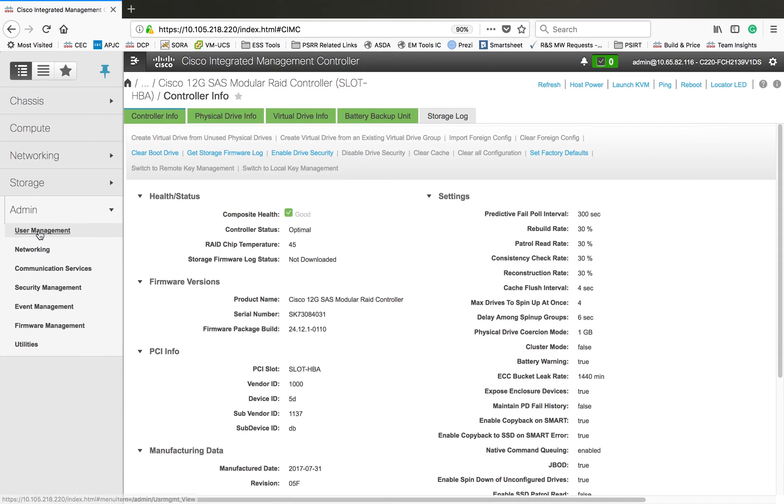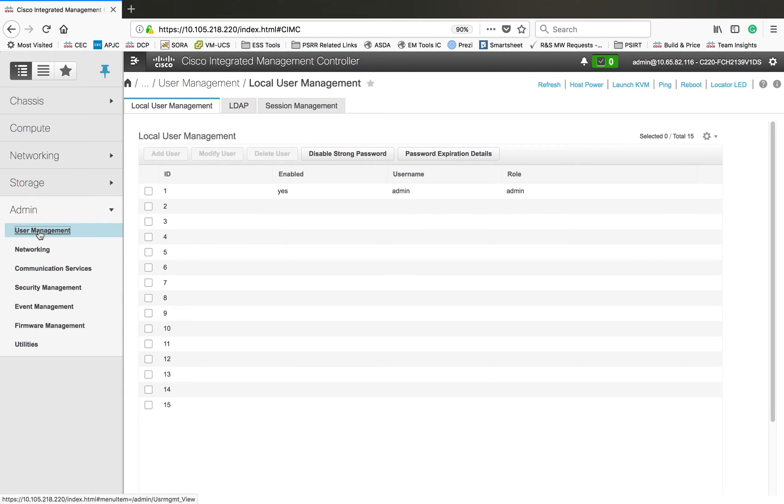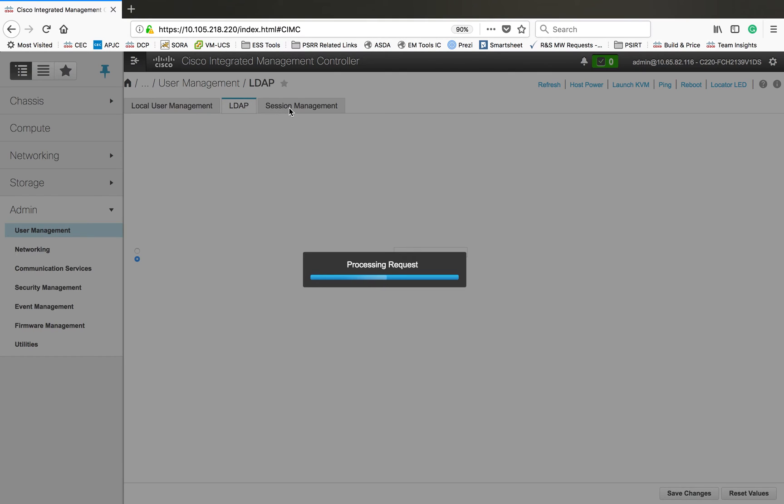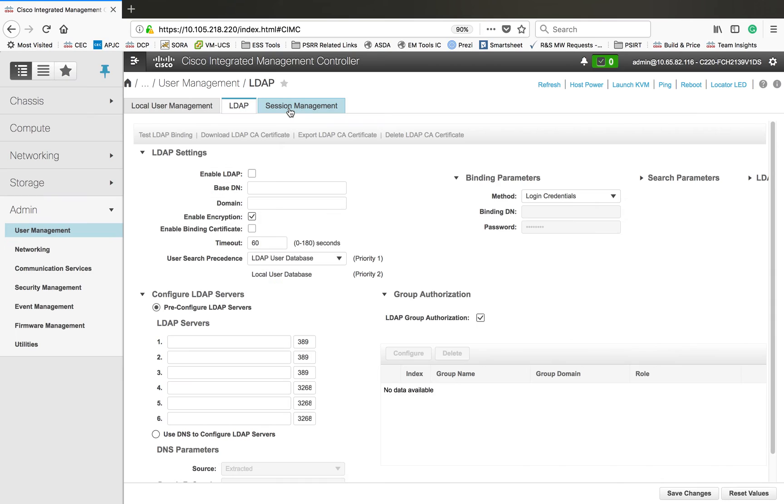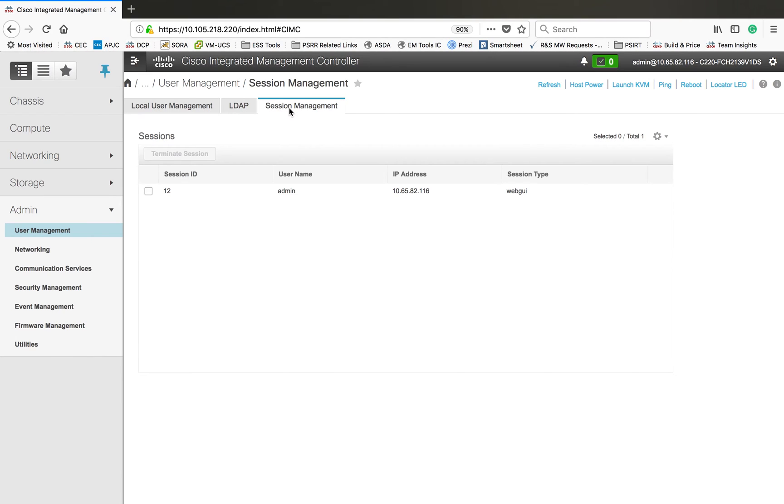The next important tab here is the admin section. So user management - you can select which user can be used for this Integrated Management Controller. Right now I have a username called admin. Then LDAP can be enabled here. You can set your session management and user management basically through this.